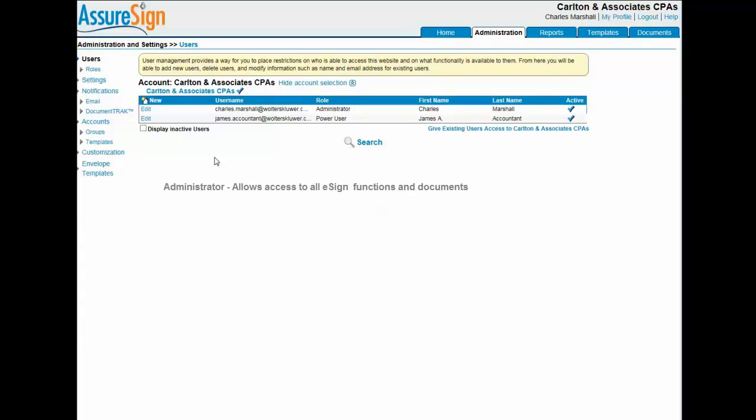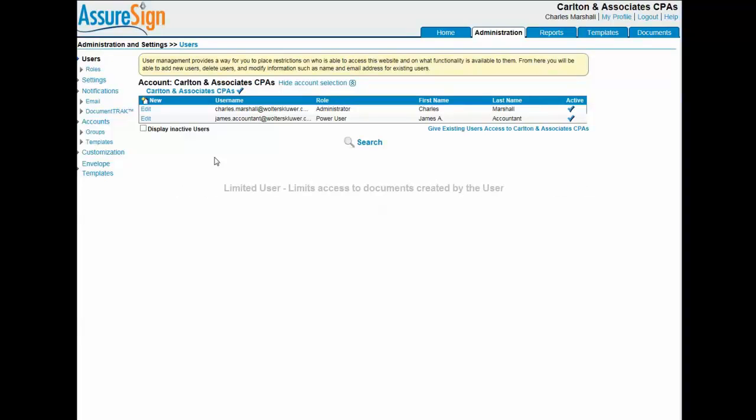The administrator role allows complete access to all AssureSign functions and documents. The power user role allows access to all AssureSign documents, but does not allow access to administrative functions. And the limited user role limits access to documents created by the user.